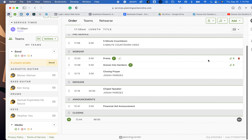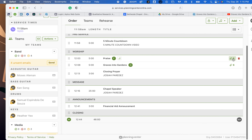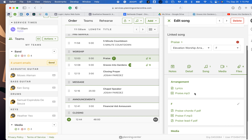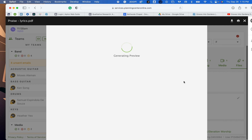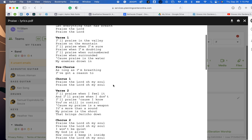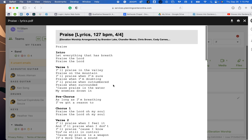So once again, you go to the right, click on the little attachment bar, and you're going to notice a file that says 'lyrics.' You're going to click on that, and here are the lyrics.